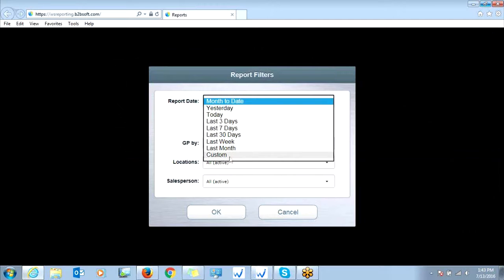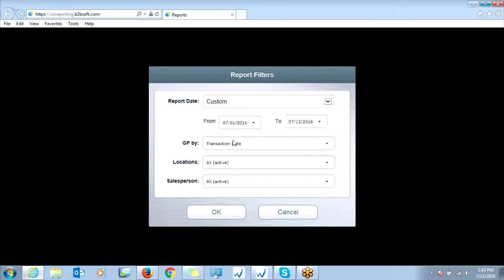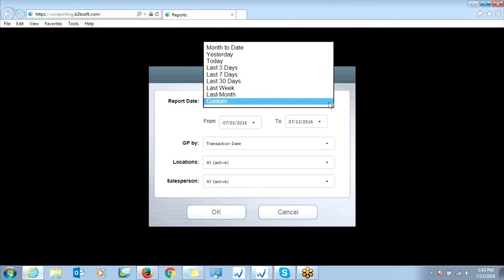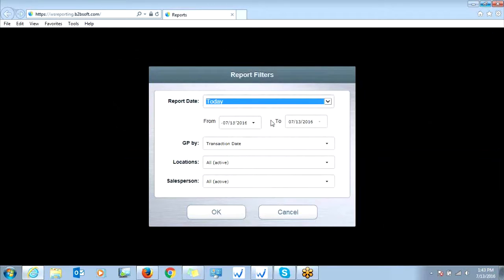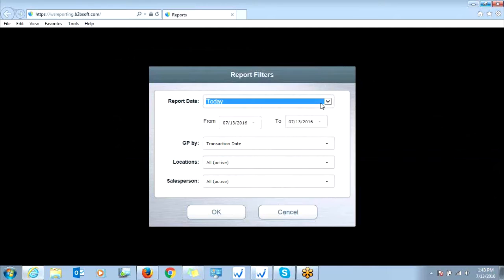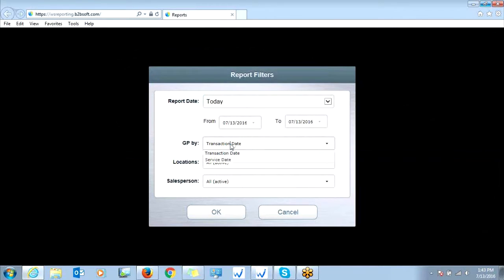You could even do a custom date range here where you can filter out whichever date range you'd like. GP by, this is either by transaction date or service date.